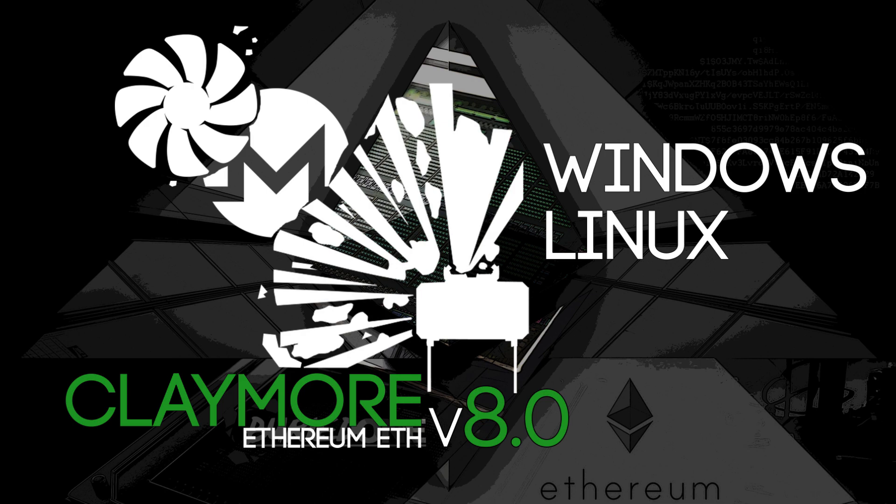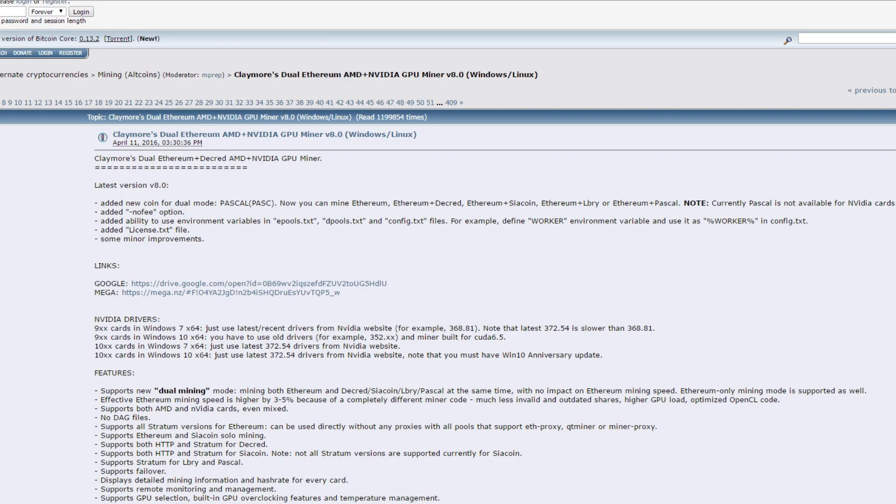It's available for Windows and Linux and it has a slight increase in Ethereum mining speed. It's three to five percent. It's a completely different miner code and it should be doing very great.